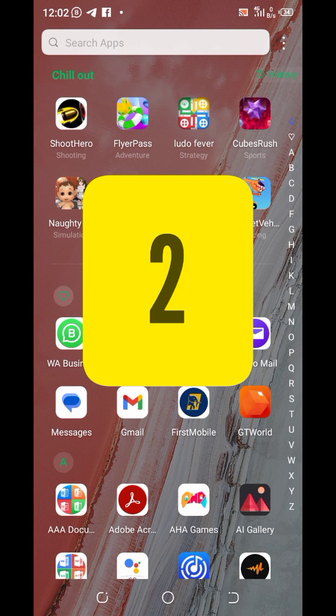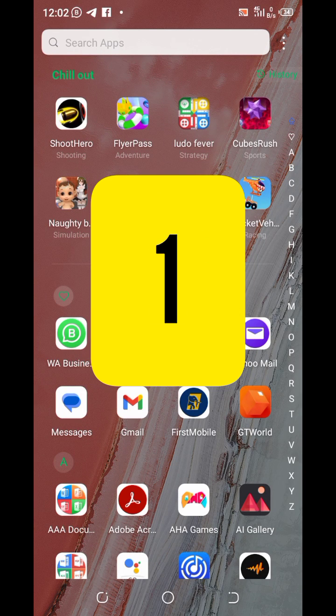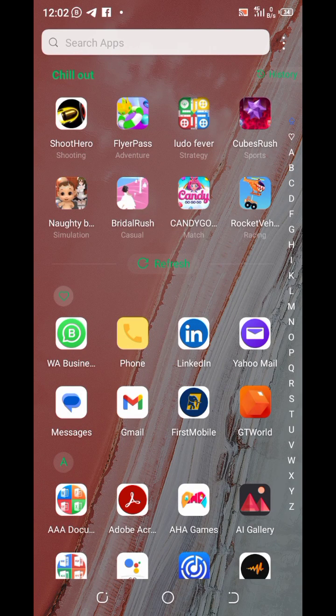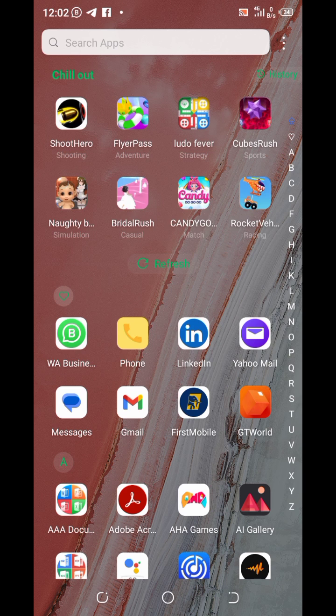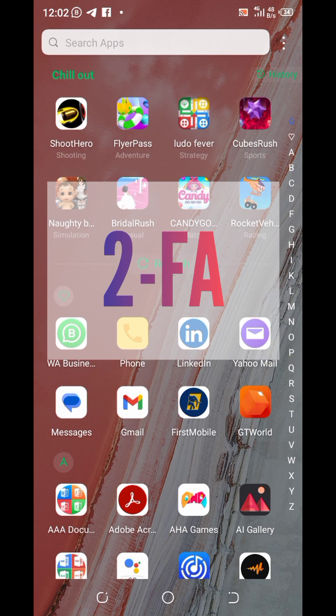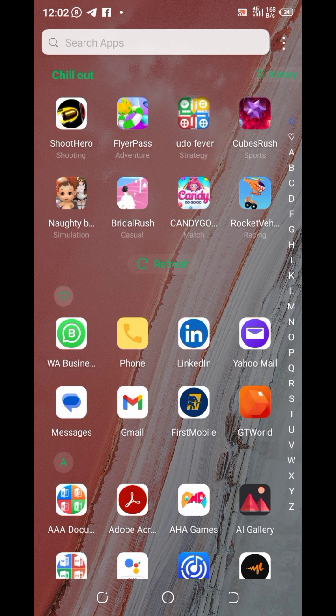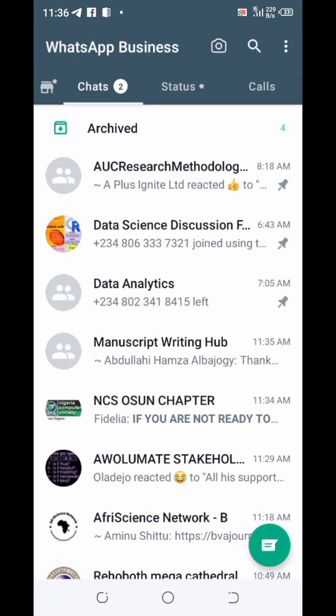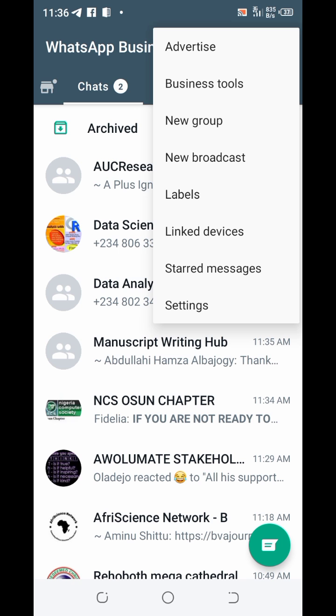If you use WhatsApp, it is important for you to set up your two-factor authentication to protect you from scammers. First thing to do is to launch your WhatsApp, click on your profile, and navigate to settings.